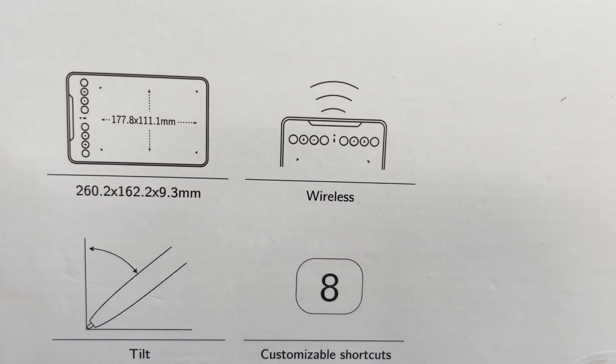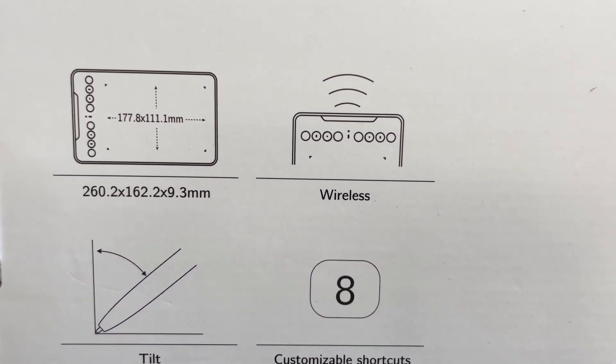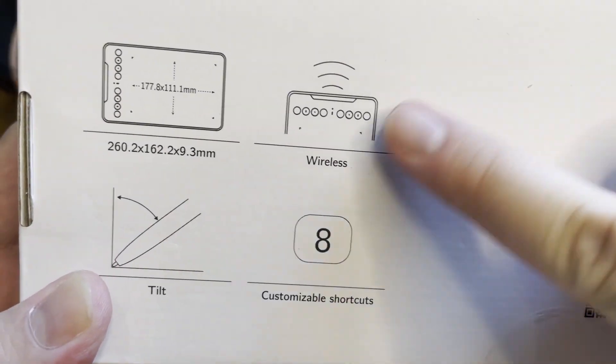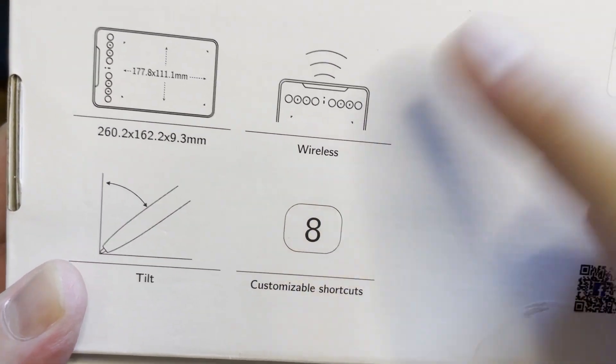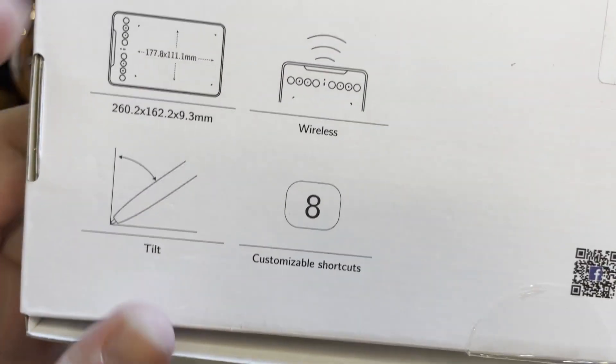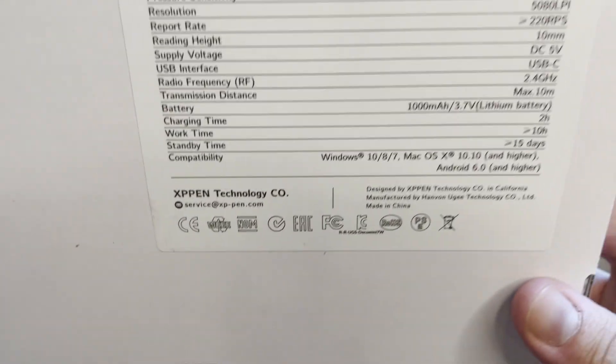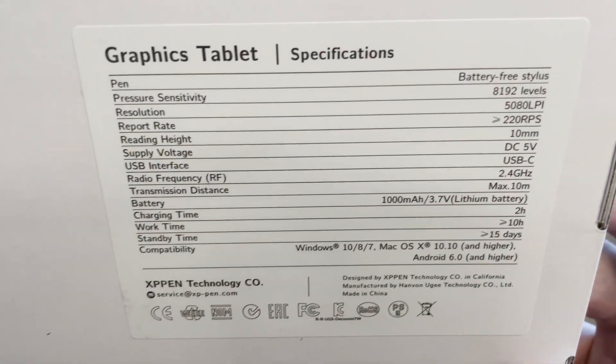It has a 10x6.3 inches of active drawing area. It has wireless connectivity, tilt function and 8 customizable shortcut buttons on the board.